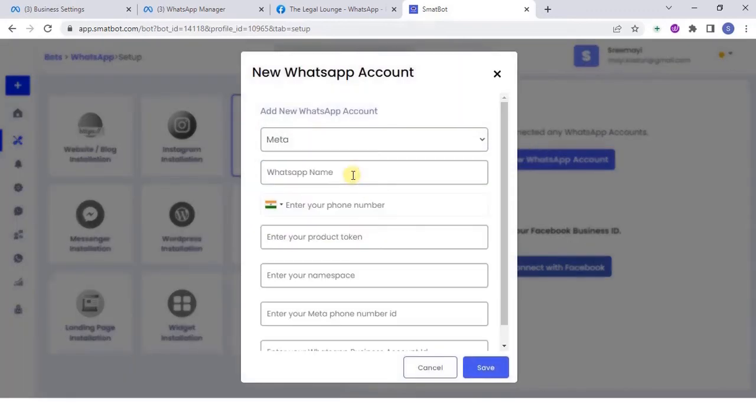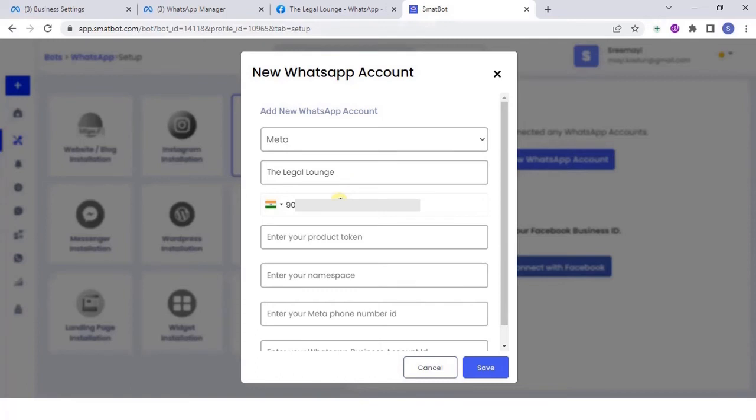Now, add a new WhatsApp account. Select Meta as your WhatsApp provider. Choose your WhatsApp name and enter your number given in Meta API.